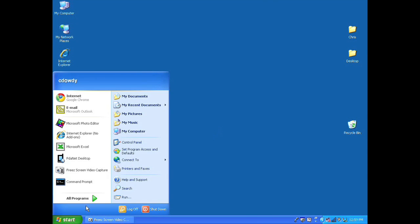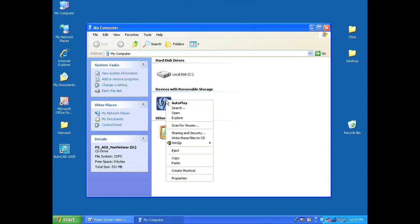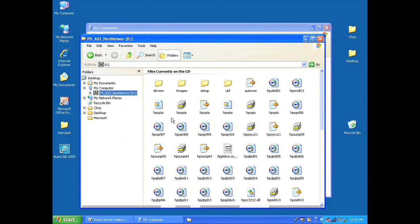If it doesn't, simply browse for the installation icon either through my computer on your desktop or through the start menu.